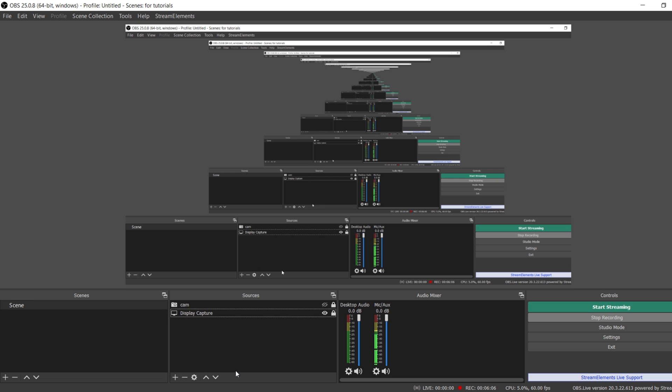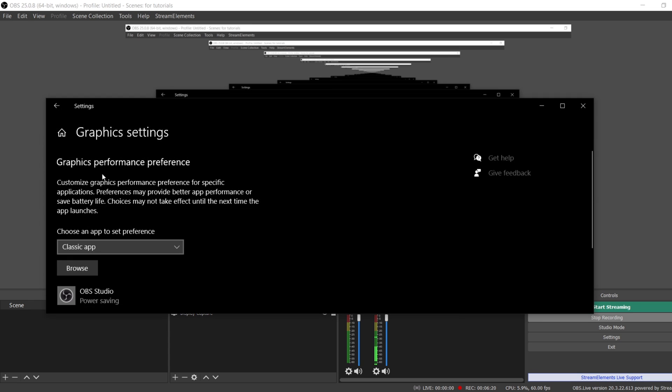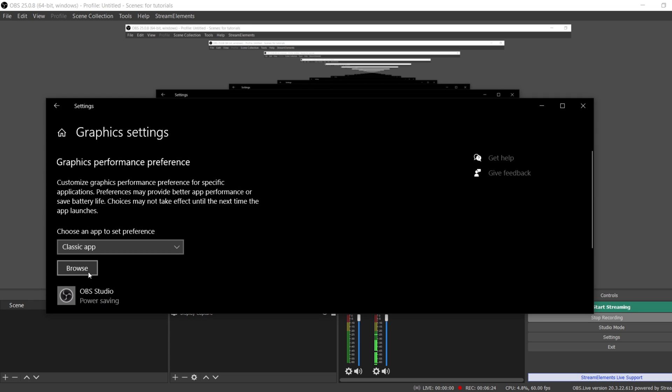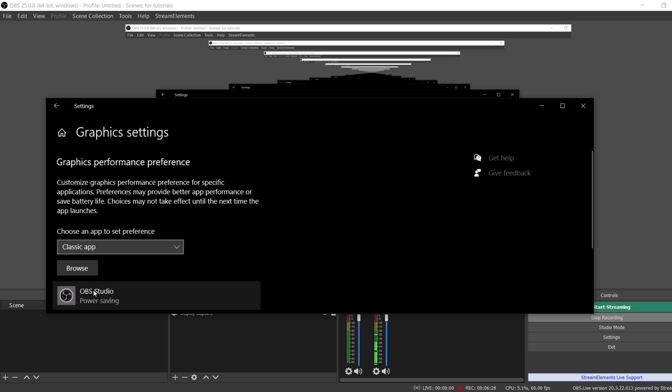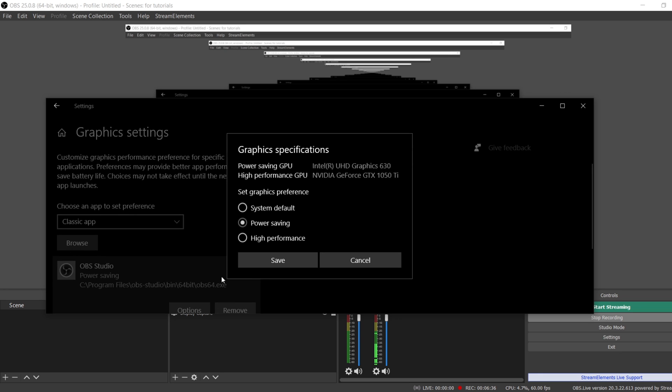So what you want to do is you want to come over to the Start window and then you want to go type in Graphics Settings. And then once you go to Graphics Settings, it's going to pull this up right here. If you don't see OBS Studio right there, you can just simply browse it right here and then go to where it's installed on your computer. And once you pull it up right here, you're going to want to hit Options on it, and then you're going to choose Power Saving. If you do not choose Power Saving, it's not going to act right probably. I've never been able to get it to act right with the GTX in my computer.